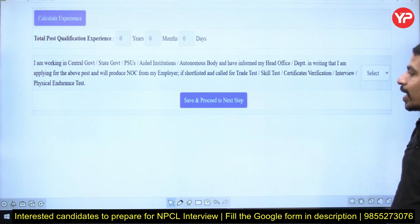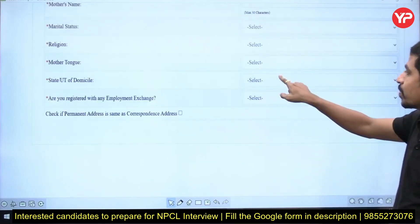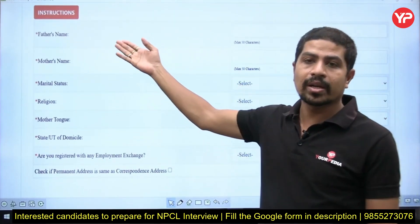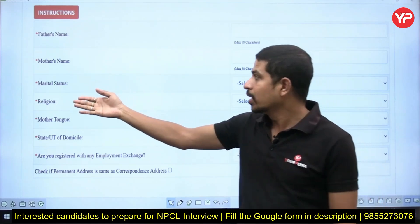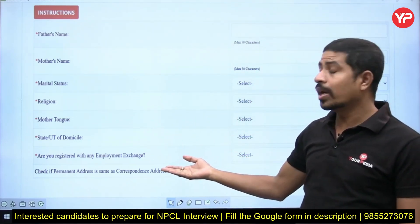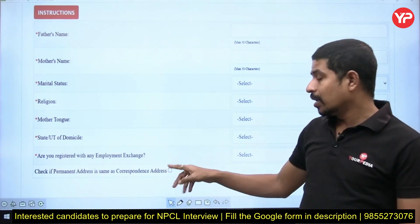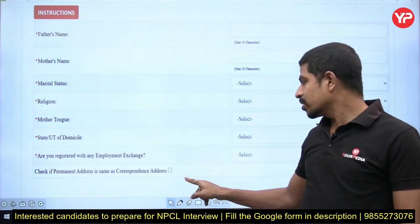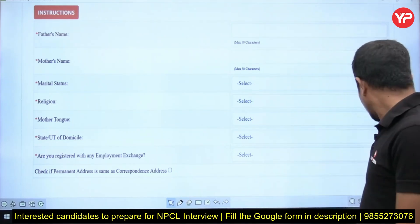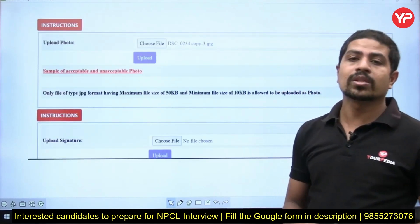The next step covers your complete personal details: mother's name, father's name, marital status, religion, mother tongue, state, and whether you are registered with an employment exchange. After that, fill in your address. If your permanent address and correspondence address are both the same, click the checkbox to fill the address only once. Then click Save and Go to the Next Step.